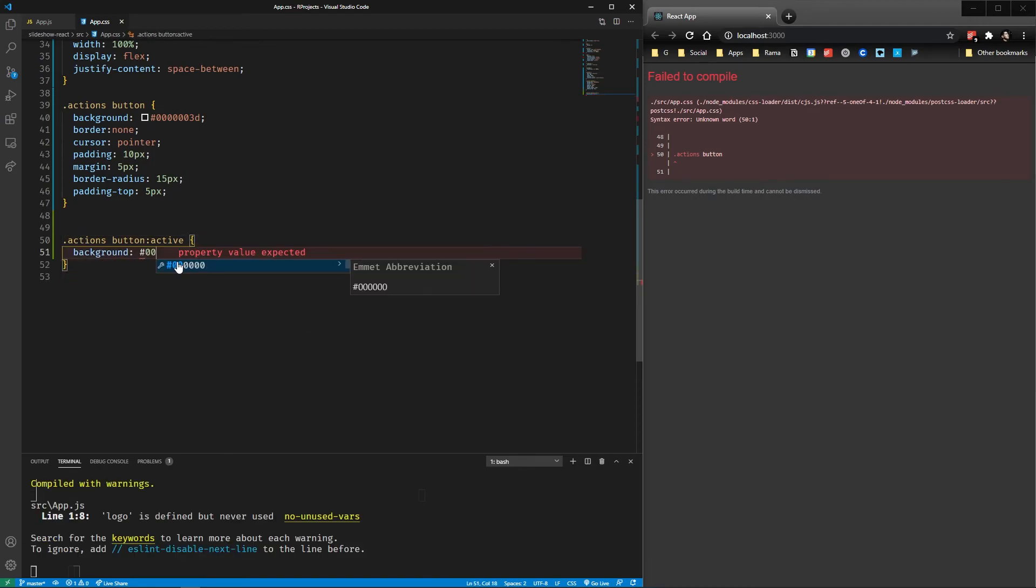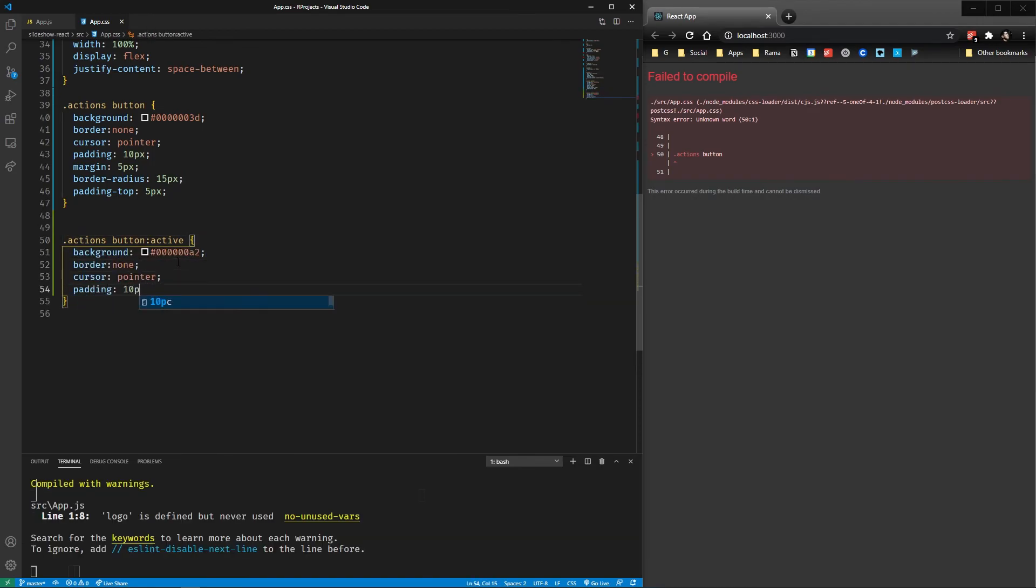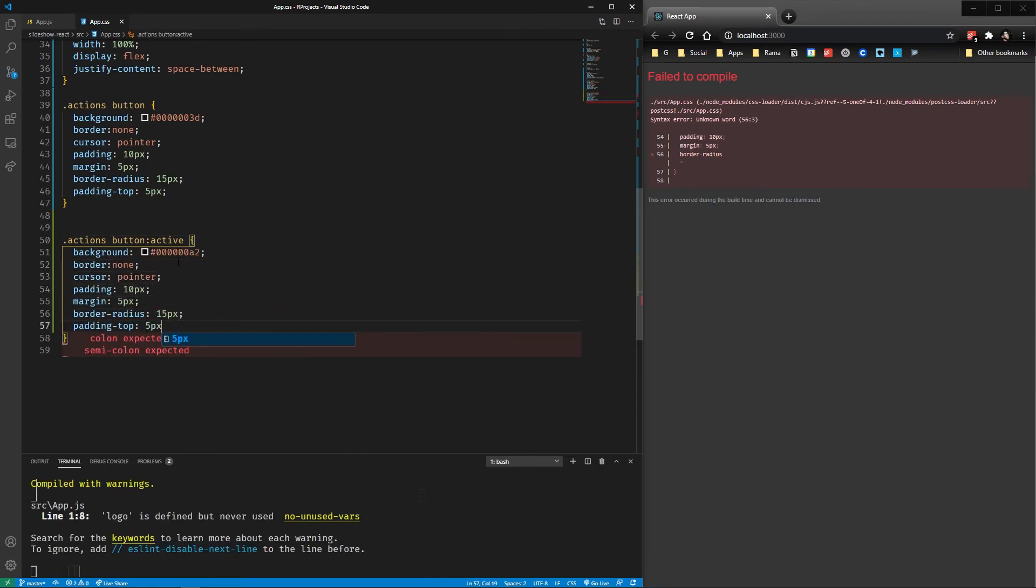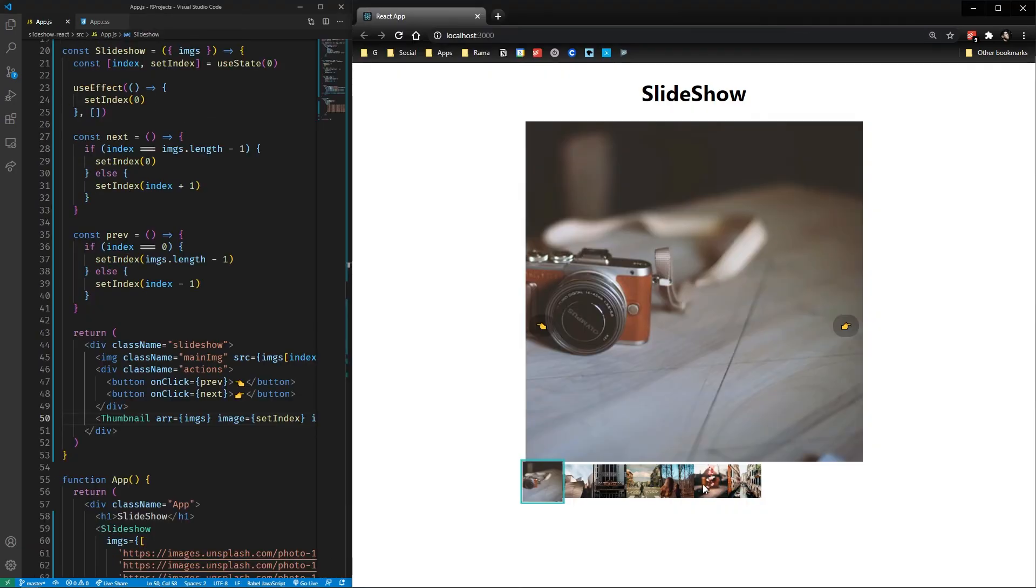We have something similar using the active rule so we can have some feedback for the user. And we're done! Awesome!